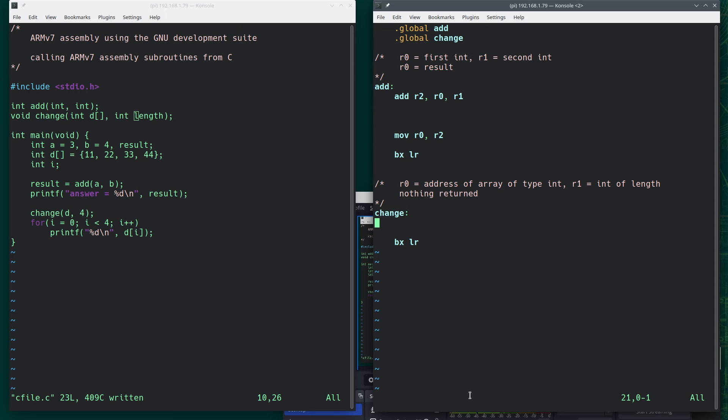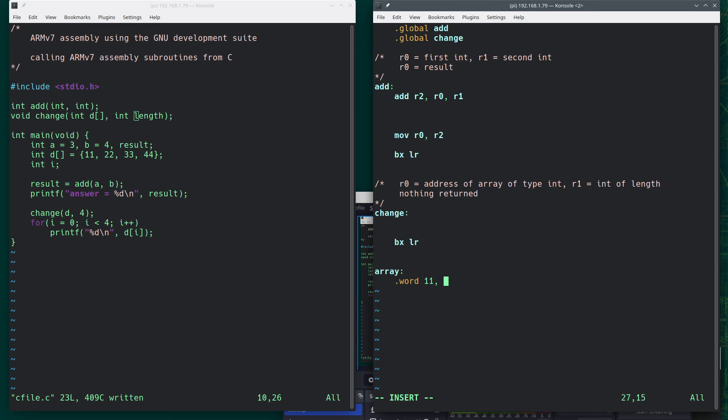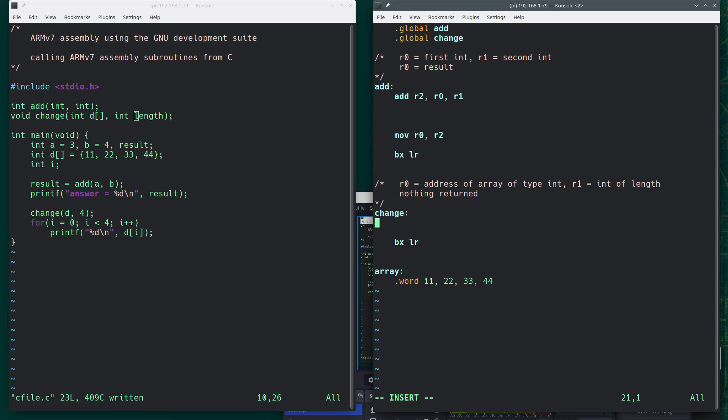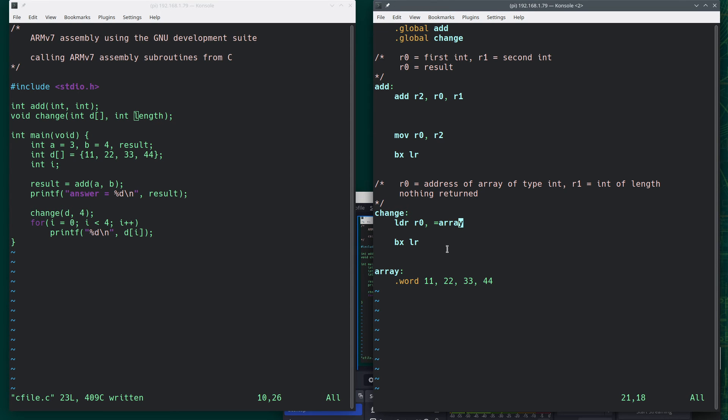So if I had created an array in here, if I'd done something like this, where I said array dot word 11, 22, 33, 44, like what I had over here, I would get the address of this by doing something like this, R0 comma equal array. And then R0 would contain the address of the 11, and then I could do something with it.